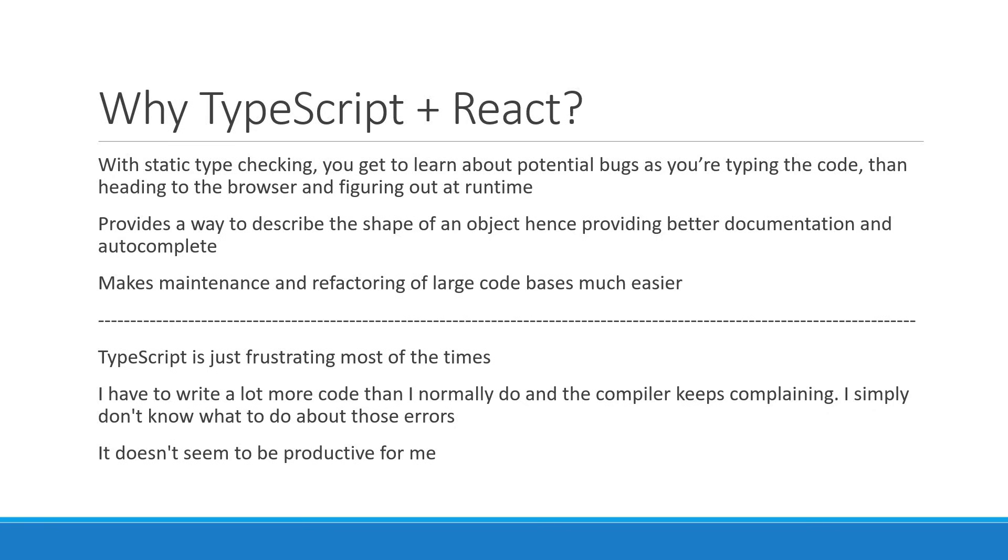Hopefully, this course will help you realize TypeScript doesn't have to be difficult and will help you evolve as a React developer.